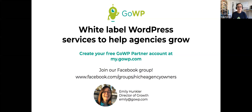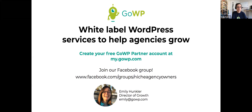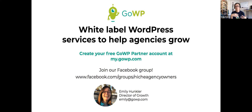At GoWP, we are a team devoted to helping agencies grow by providing exceptional outsourced WordPress services. Agencies that partner with GoWP are able to focus on the low-touch, high-value work that helps them grow, because they can depend on GoWP to take care of the high-touch, low-value work that disrupts their day — things like website maintenance, plugin updates, and never-ending content edit requests.